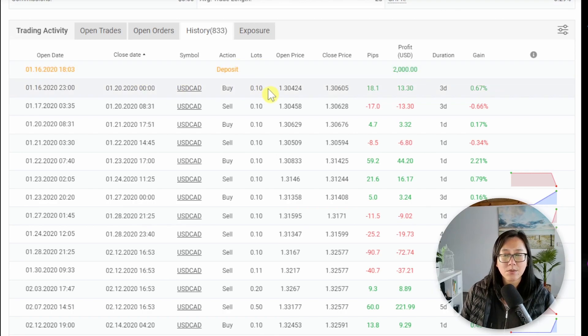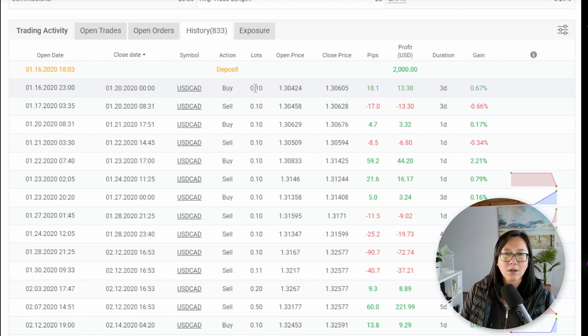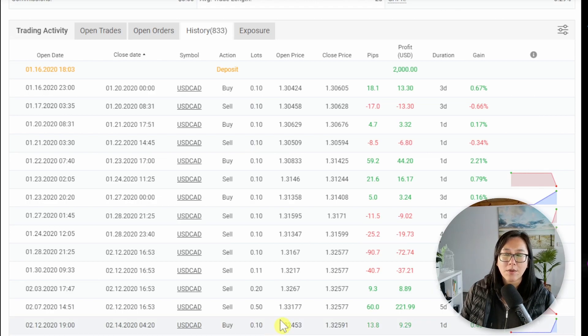So with this one the vendor seems pretty consistent. They have not changed their lot size. You can see all of these are generally about 0.1.